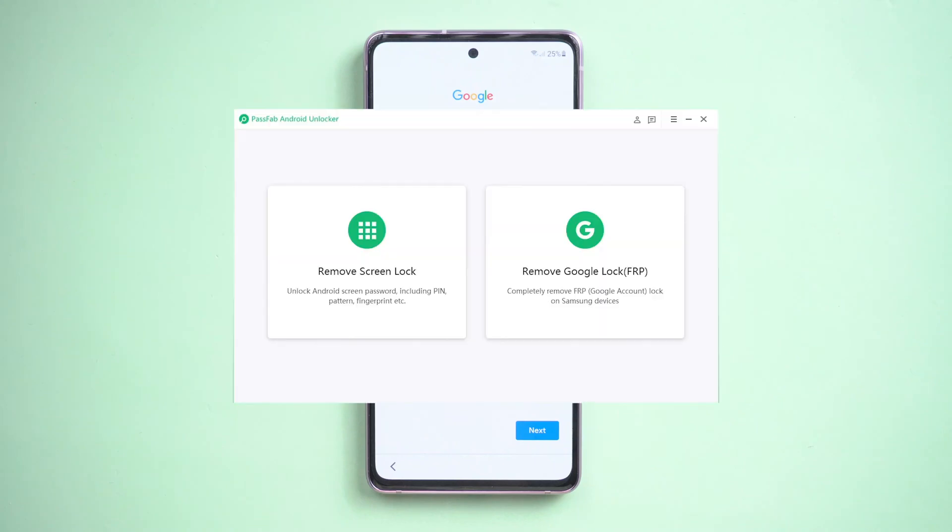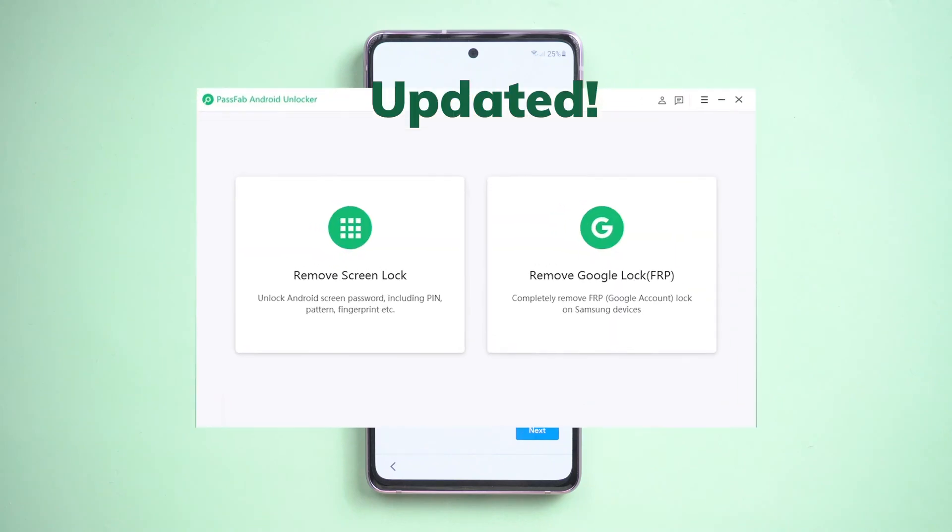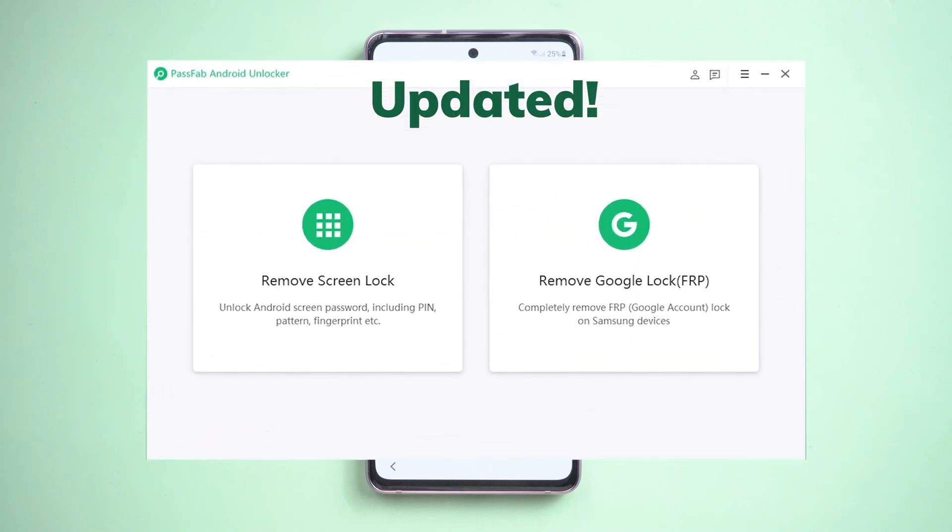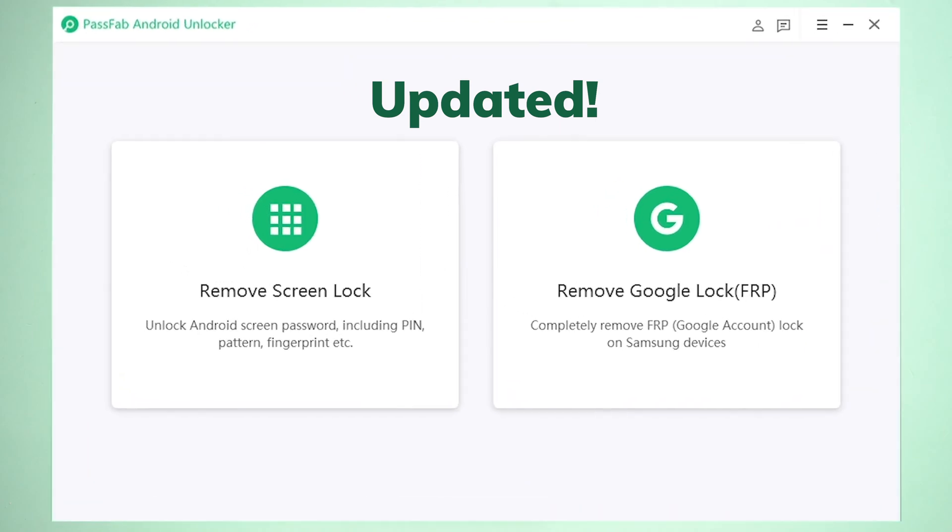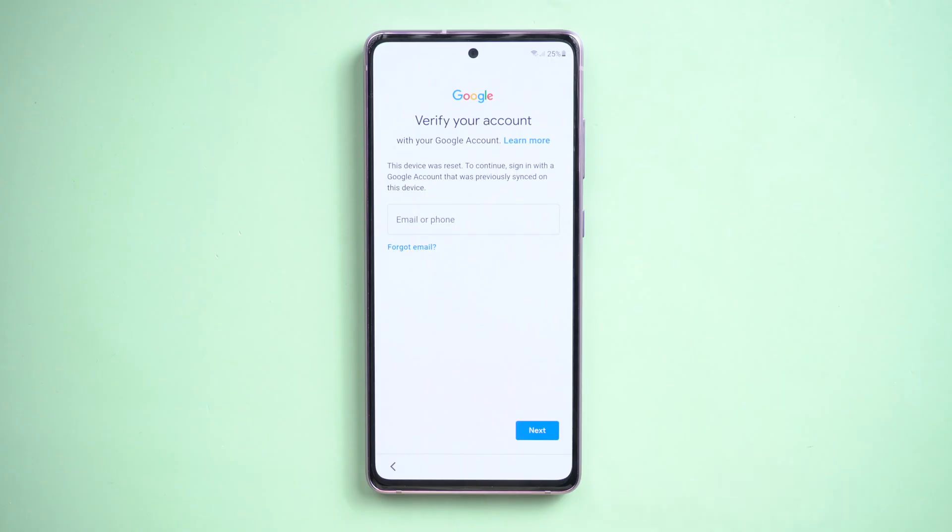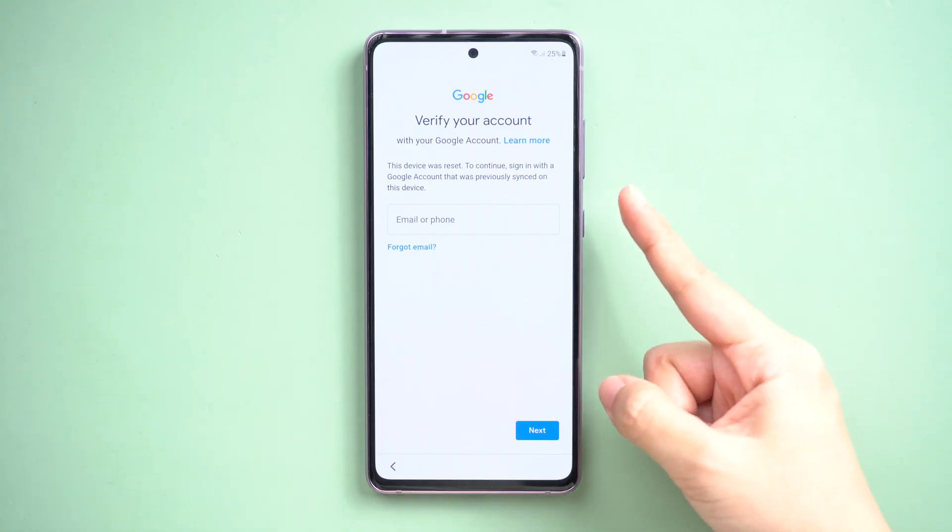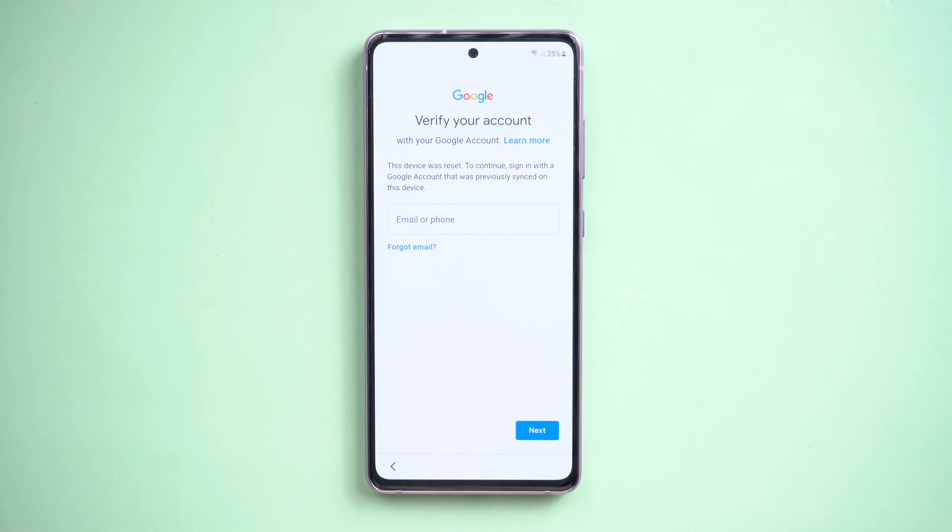Hi everyone, welcome back. We have great news to share with you guys that PassFab Android Unlocker has updated and here is the new guide to bypass FRP on Samsung with Android 11. Let's move on.